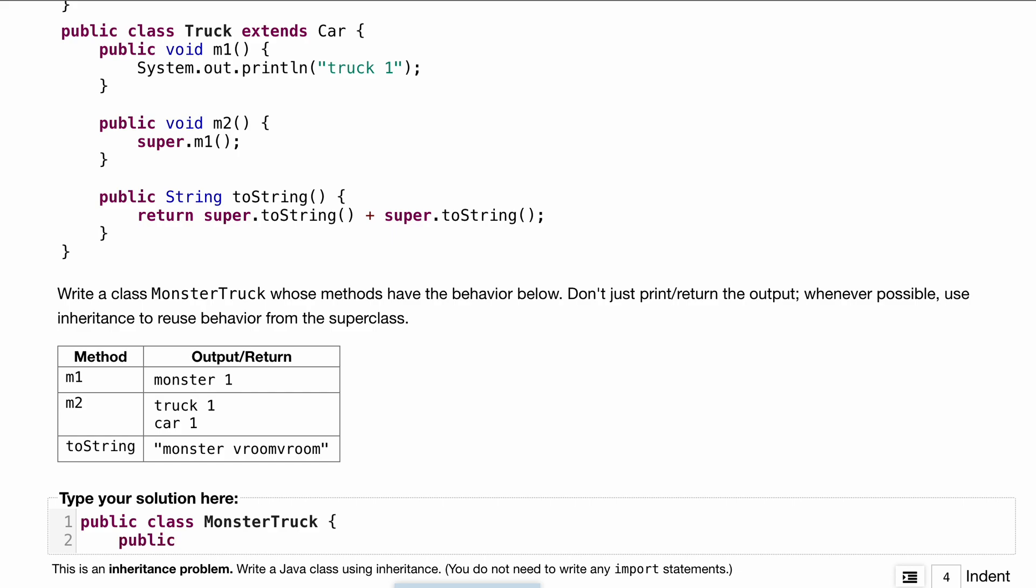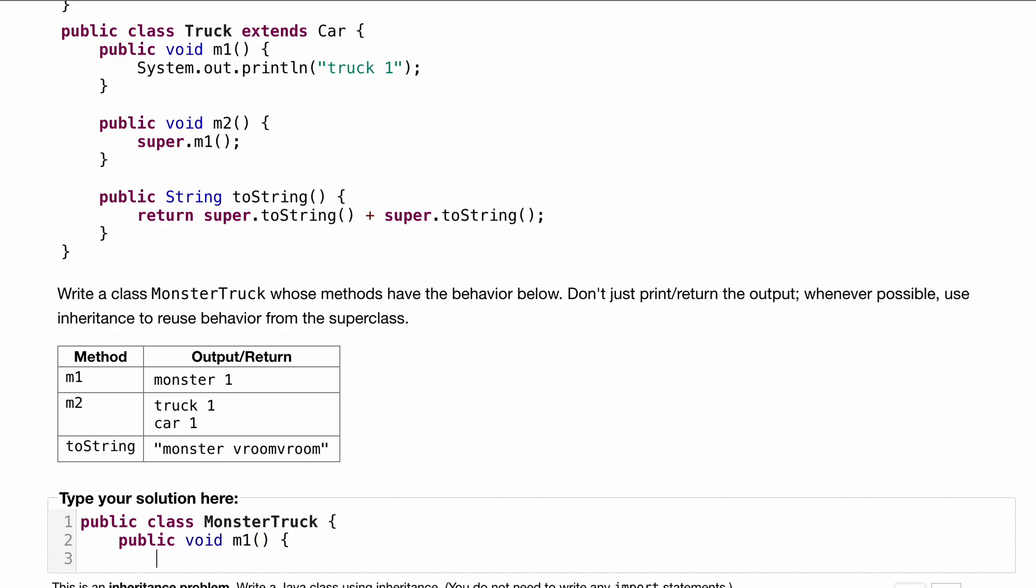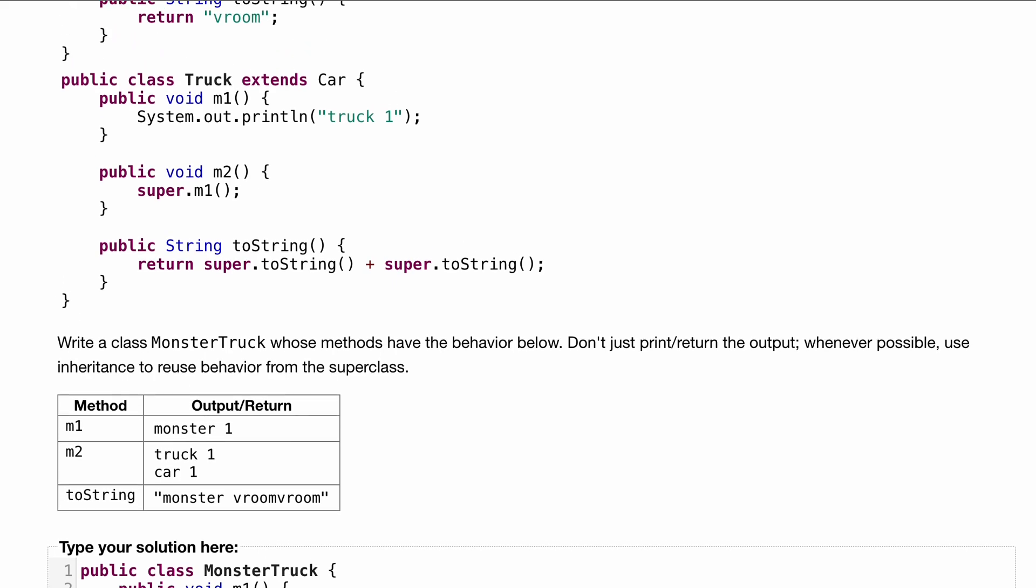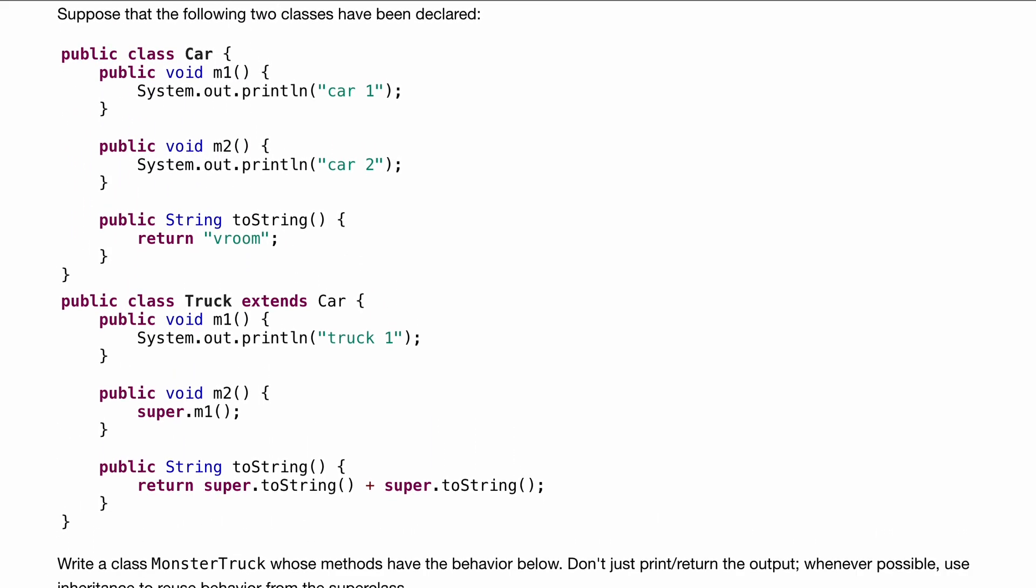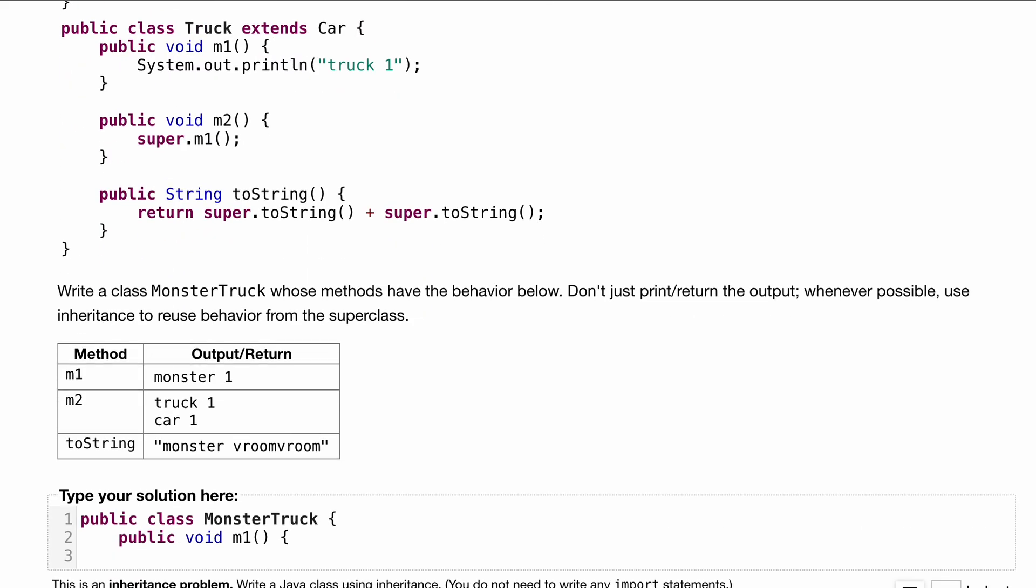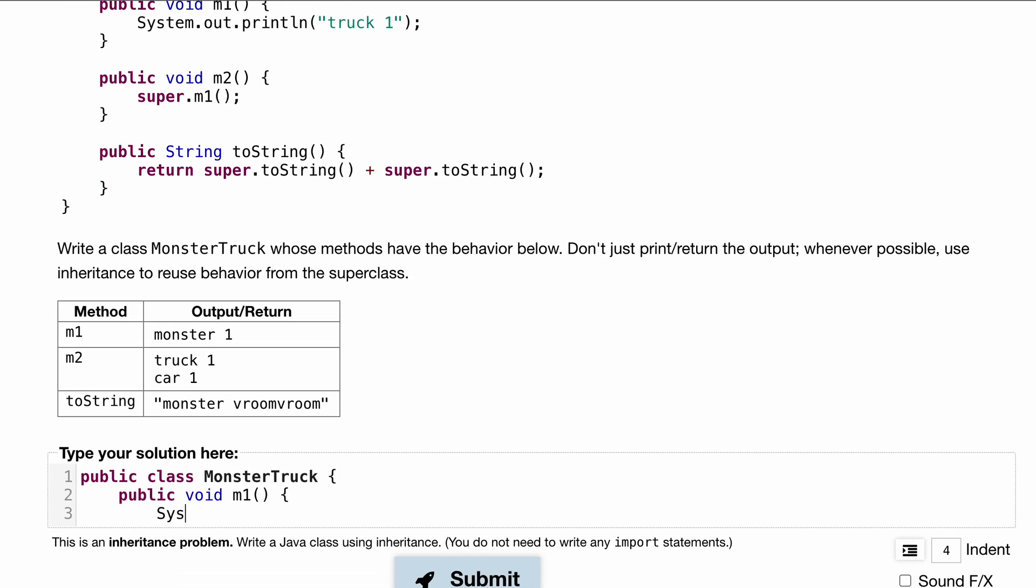Looks like we want to output or return monster one, so we want public void and we'll call this m1. Inside of this method, let's look if we have anything called monster one. We don't have anything that prints monster one, so we'll just have a System.out.println where we print monster one. That's pretty much it for that method.